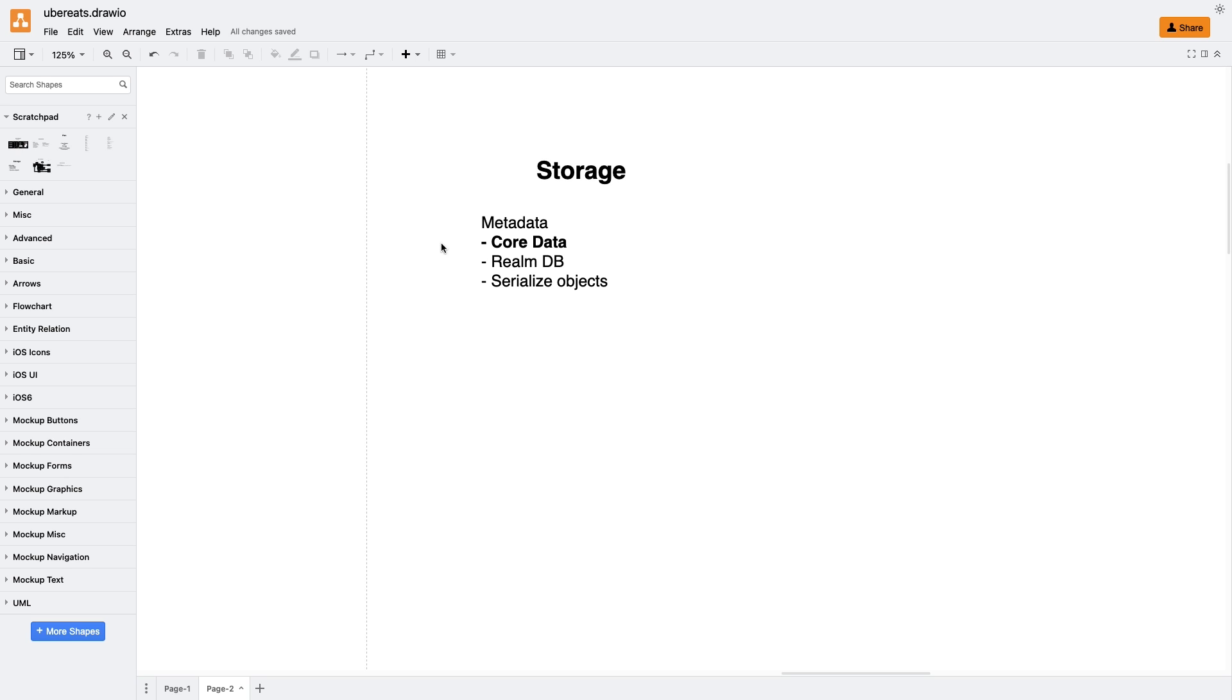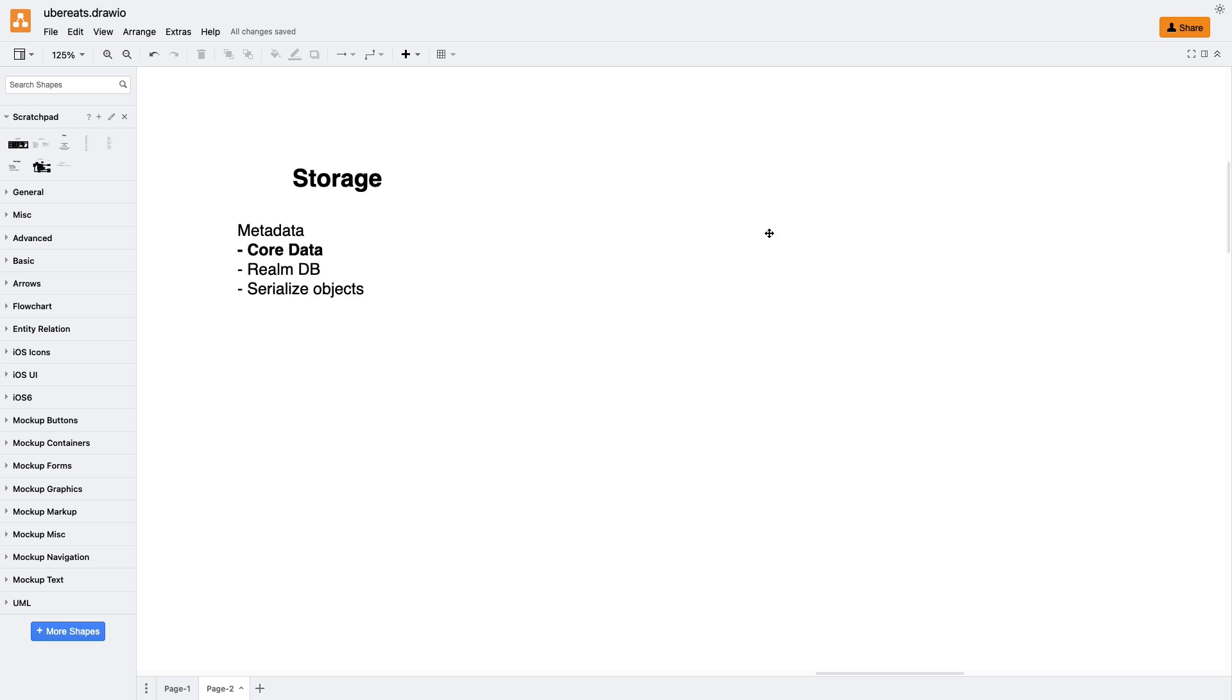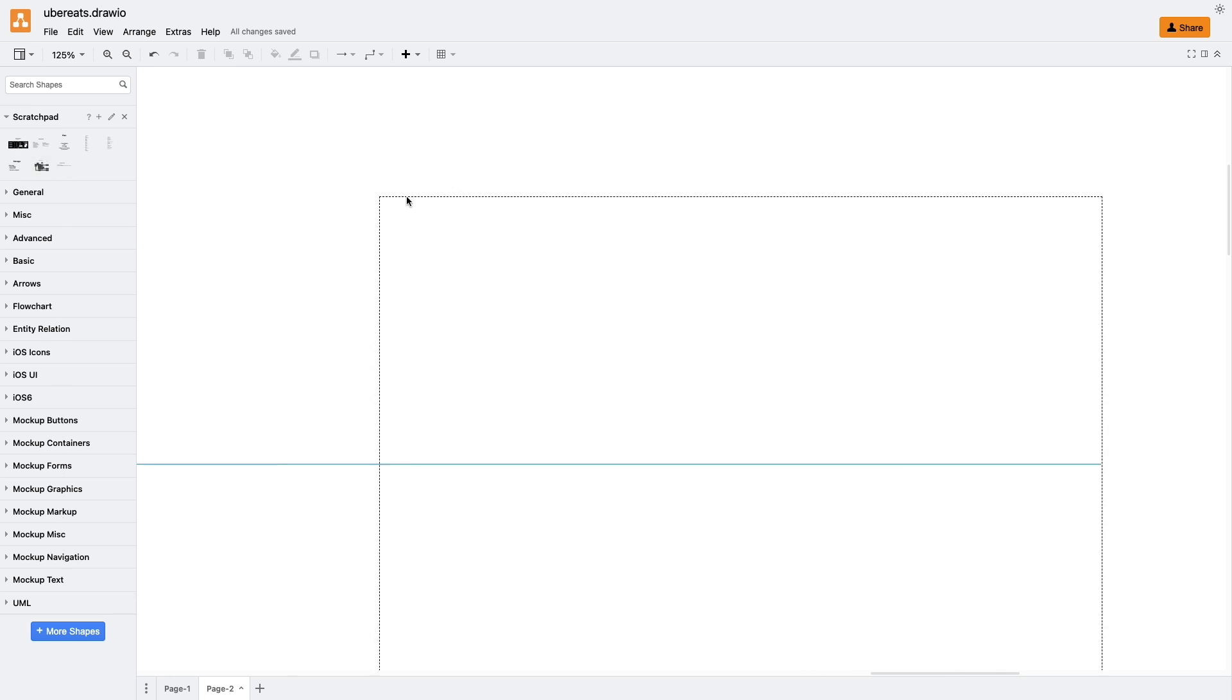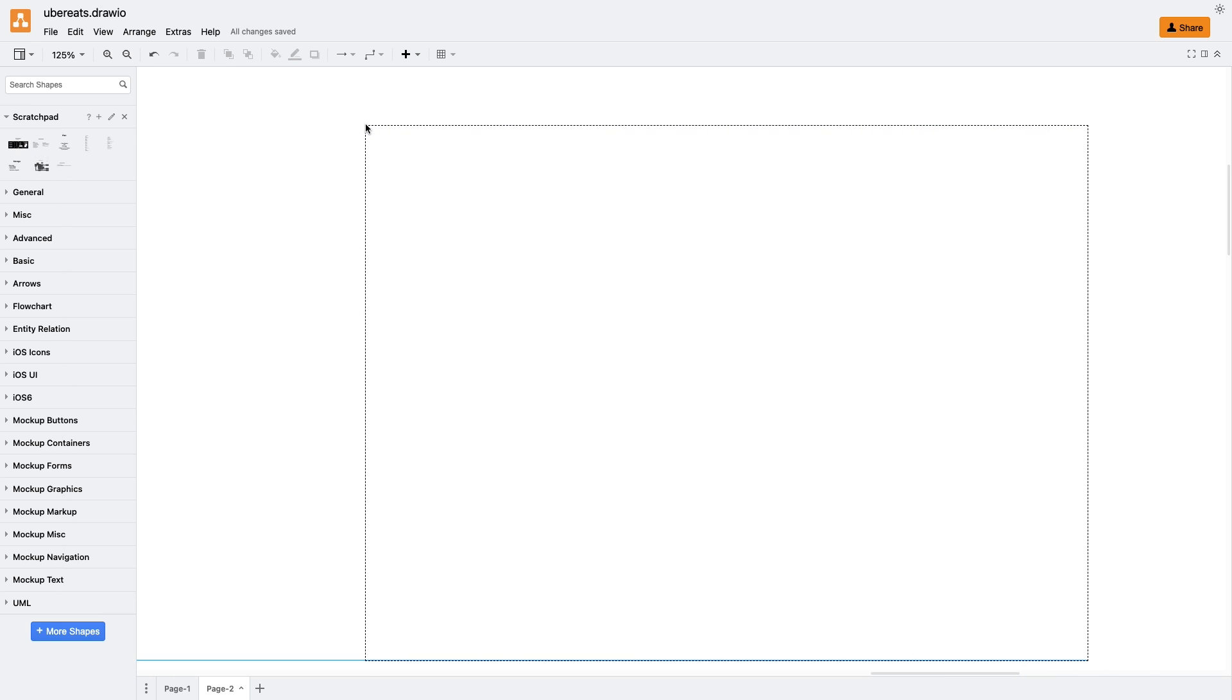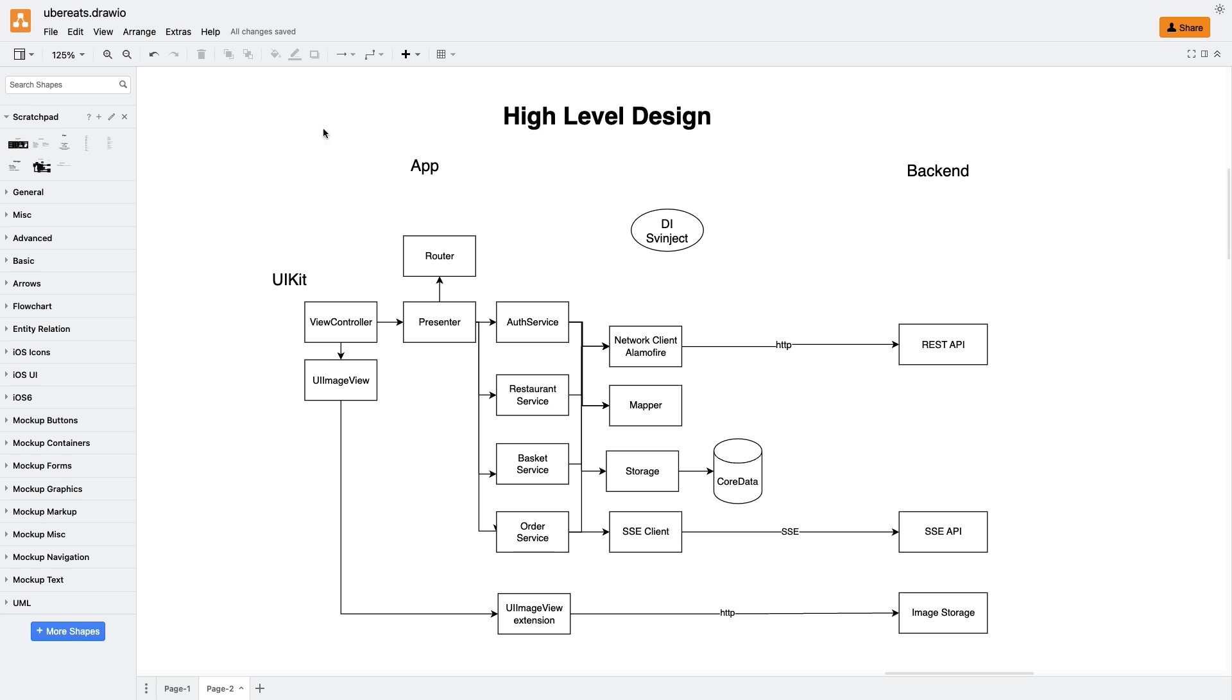Moving on to the high-level design. We have two main components: the application structure on the left and the backend on the right. The server side is straightforward, consisting of the REST API, SSE API for real-time updates, and a separate image storage.